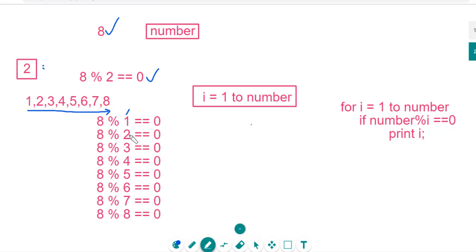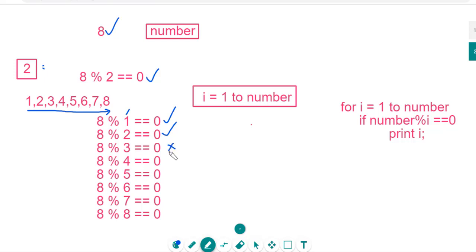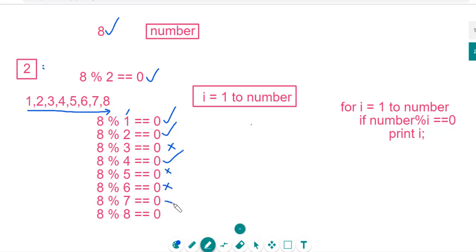From this, 8 mod 1 is a factor. 8 mod 2 is a factor because the remainder is 0. 8 mod 3 is not a factor because the remainder is not 0. 8 mod 4 is equal to 0, this is a factor. 8 mod 5, it is not a factor. 8 mod 6 is not equal to 0. 8 mod 7 is not equal to 0. And 8 mod 8 is a factor.